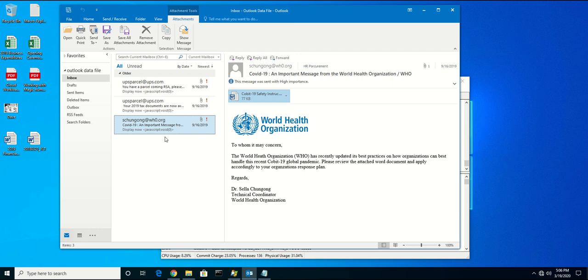Recently here at Morphosec, we had a call from a potential customer who was under a ransomware attack and were looking for a solution to protect themselves.